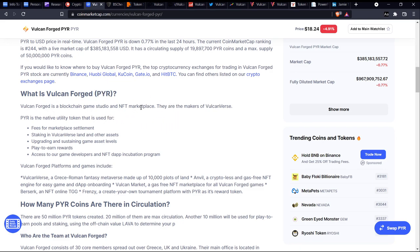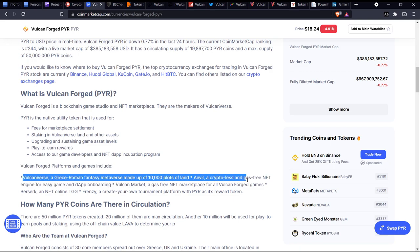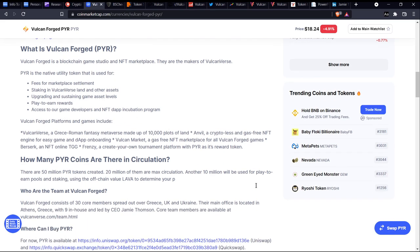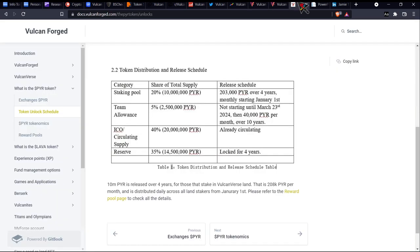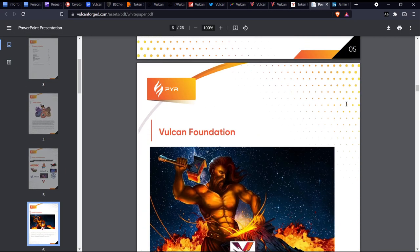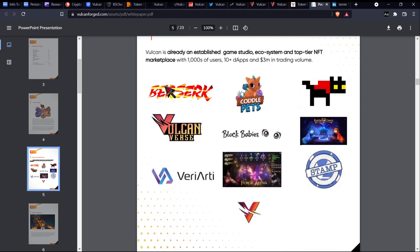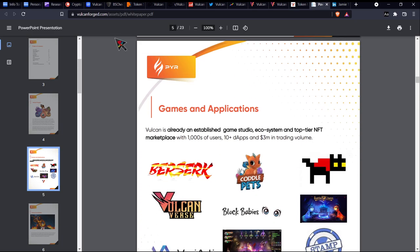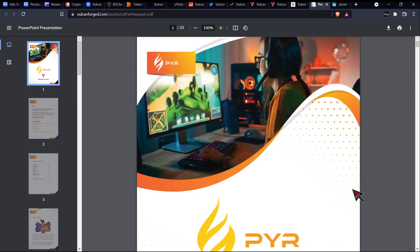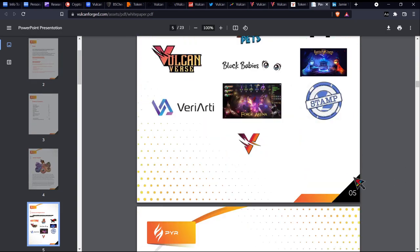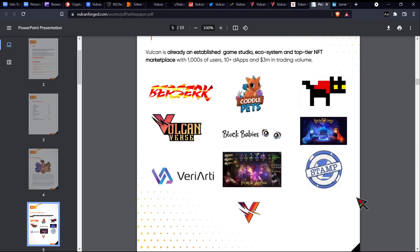First of all, let's learn what exactly is Vulcan Forged. Vulcan Forged is a blockchain game studio and NFT marketplace. They are the makers of Vulcanverse. PYR is the native utility token that is used for fees for marketplace. Vulcan Forged platforms and games include a decent amount of projects going on. These guys actually started out as a game studio and they moved over to the blockchain space because they liked the idea of assets being online.